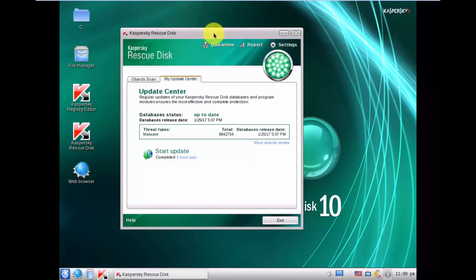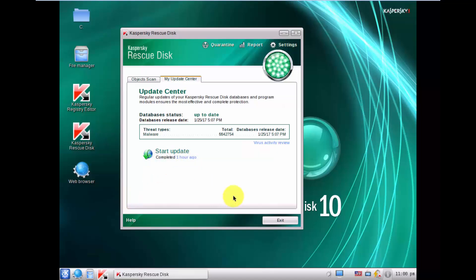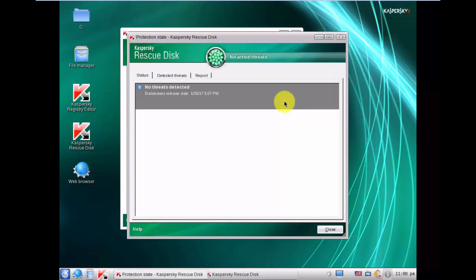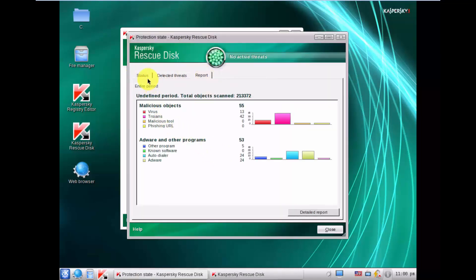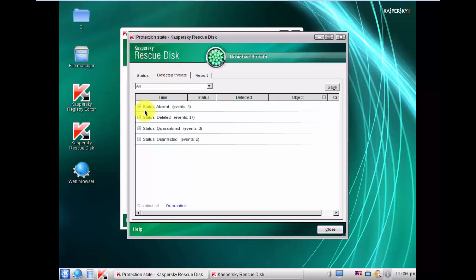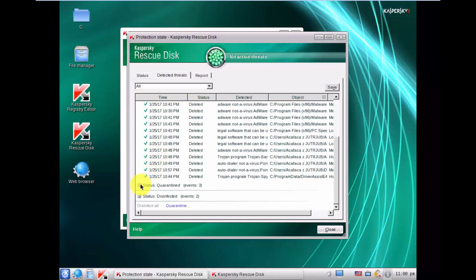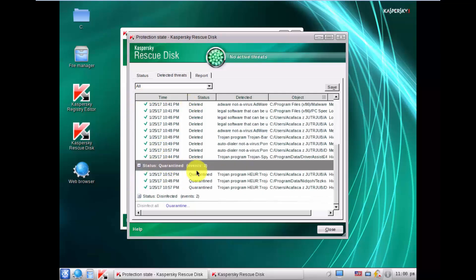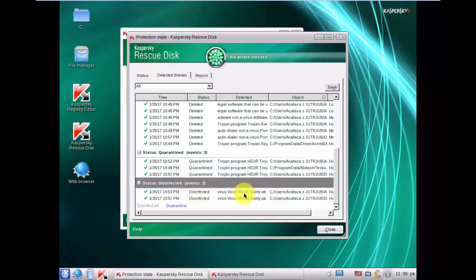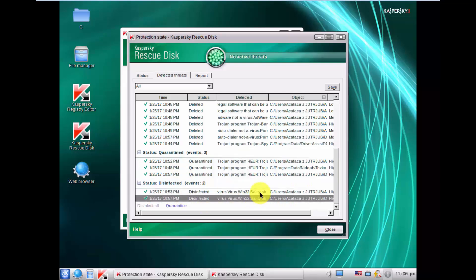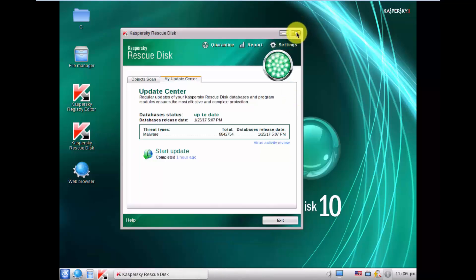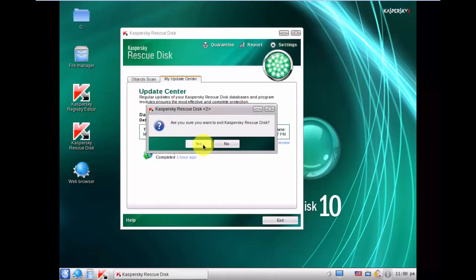We are finally back after Kaspersky malware removal — it took more than 20 minutes. As you can see the Kaspersky circle turned green; it was red before, meaning all threats have been neutralized. Let's open the report. It deleted some viruses, quarantined some, and disinfected the Sality viruses. Now I will reboot the machine and see what condition the system is in.